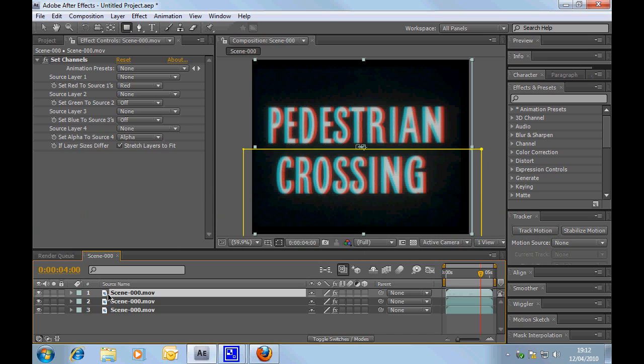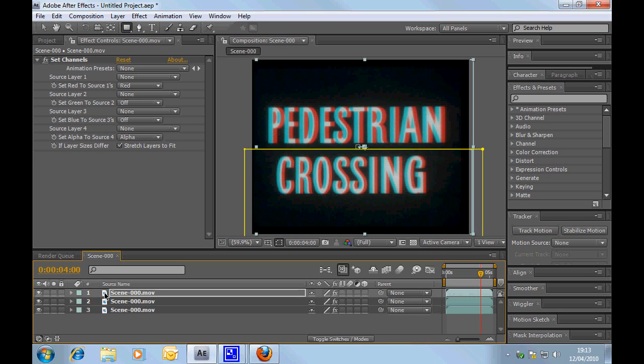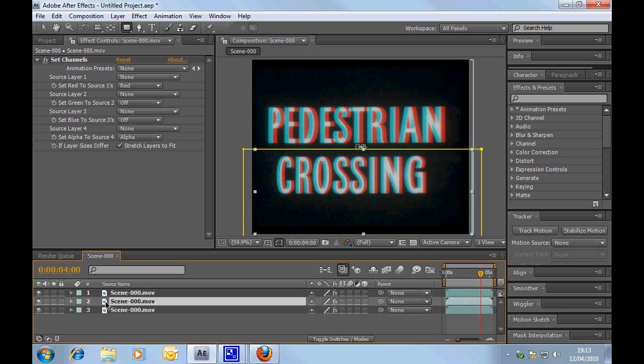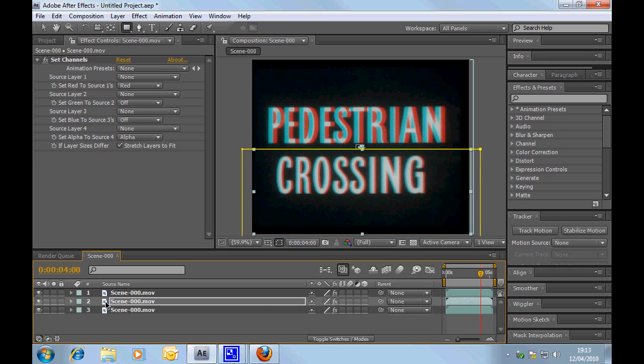So, now we've got pedestrian and crossing actually working independently of each other. So, what we can do is, if we want pedestrian to come further out of the screen, we'll move that slightly more to the right, and let's take crossing, which is the bottom one, and maybe move that back a couple of pixels.